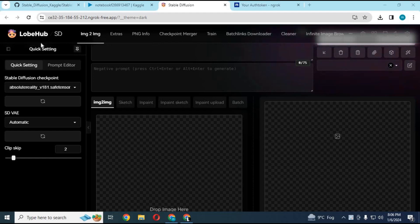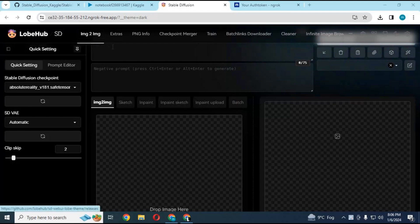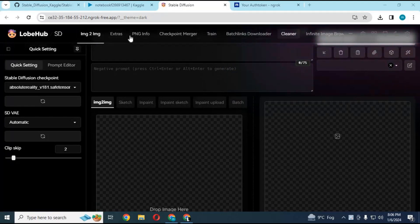Stable Diffusion WebUI 1111 is now on Kaggle with more options and in dark theme. You can use it with double GPU, way faster than any GPU available.